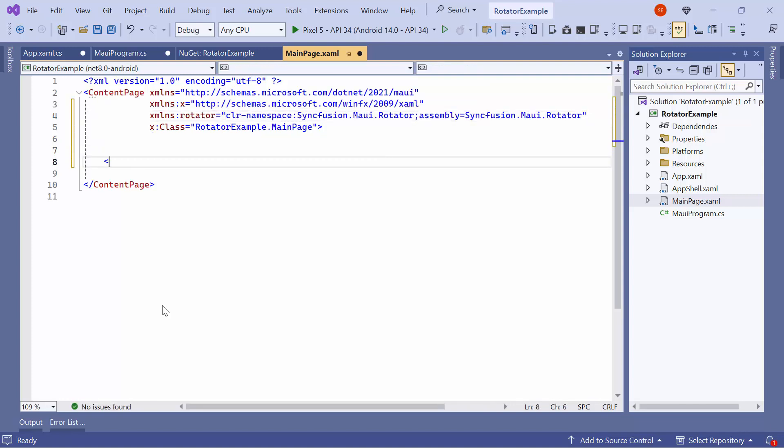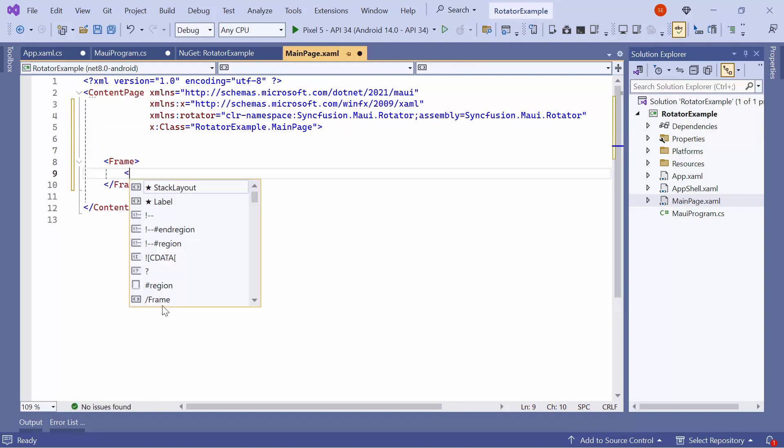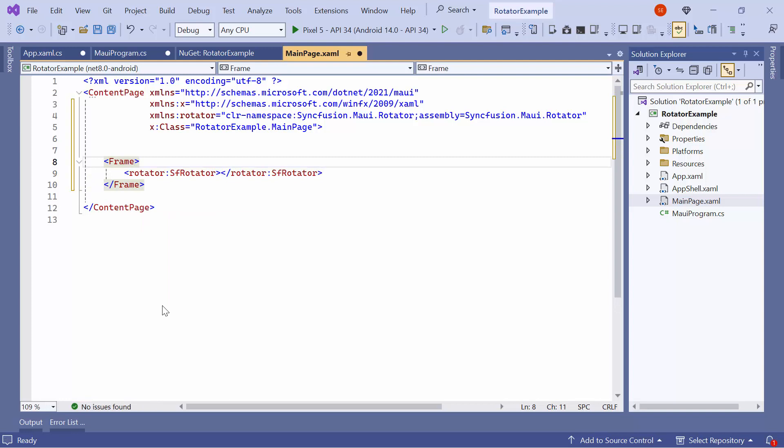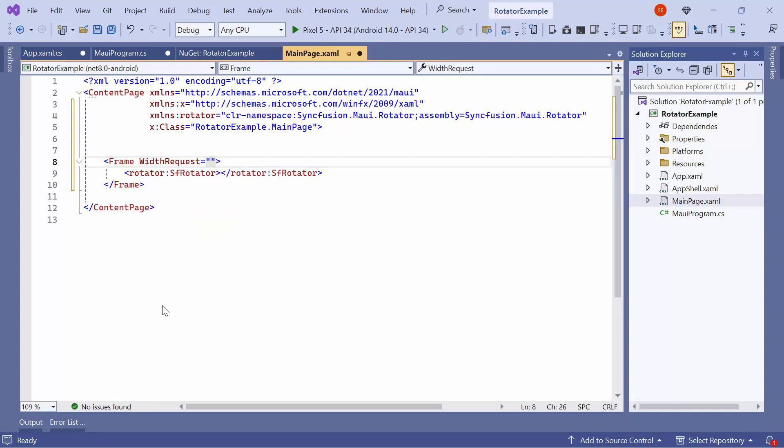I initialize the Rotator control within a frame and set the Frame Width to 350 and Height to 500.